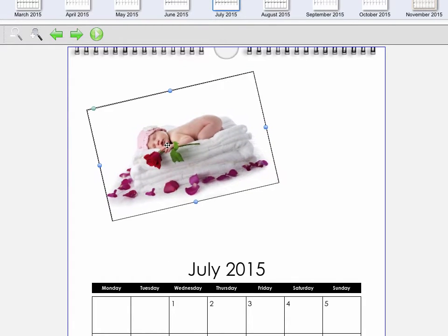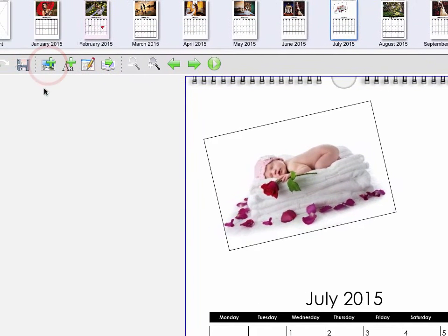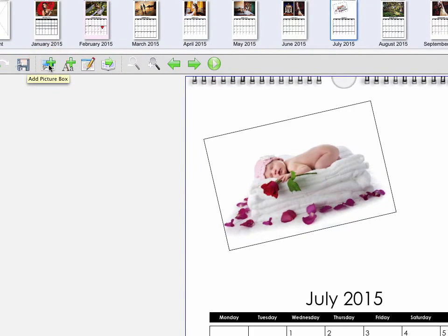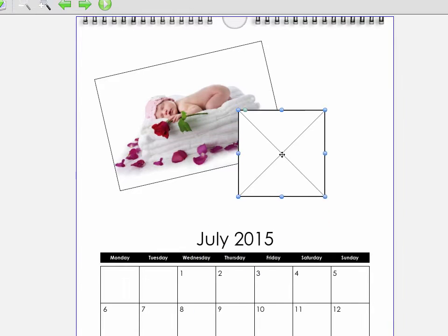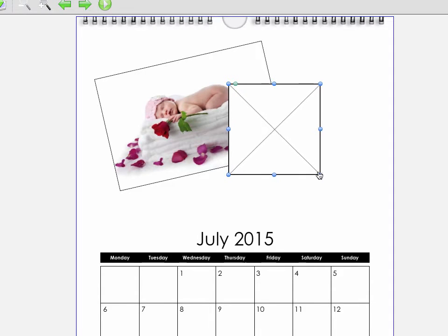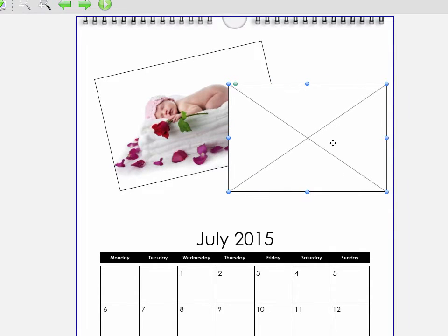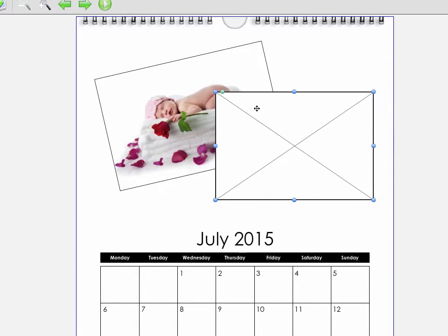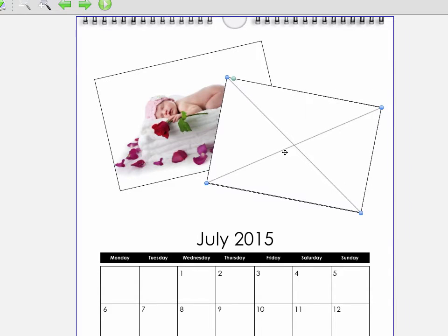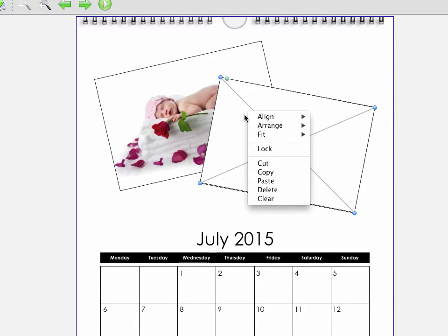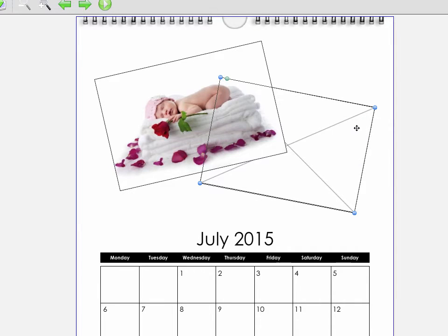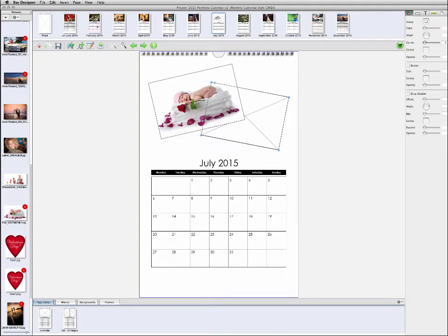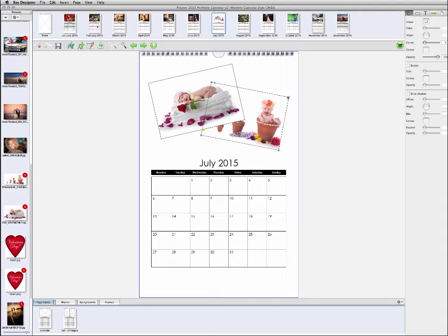You can also add a new picture box to an existing page by clicking the Add Picture Box button in the toolbar. Drag inside the box to arrange its position on the page, or adjust the corner handles to change its size. To change the stacking order of overlapping picture boxes, right click on a photo and choose Arrange. Manually adding picture boxes and adjusting their placement allows you to move beyond the supplied templates and create your own arrangements of multiple photos on a single calendar page.